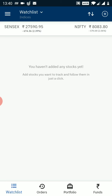First you need to login to your mobile trading application. After you login you will see the dashboard similar to what you are seeing currently on this screen. This is my watchlist. Currently I don't have any stocks added on my watchlist, so my first step would be to add the options which I want to trade.